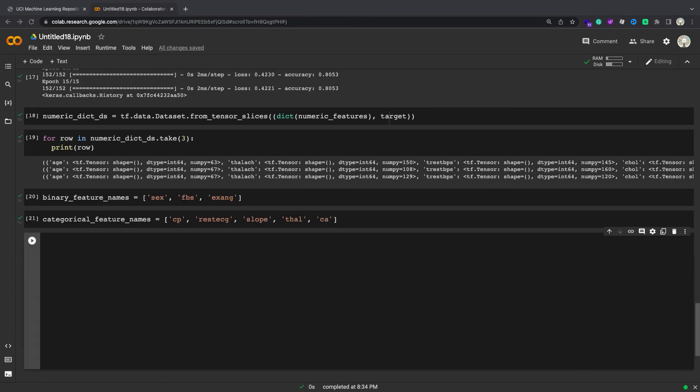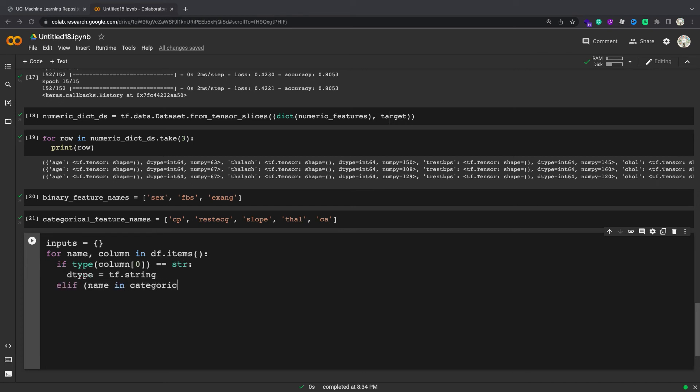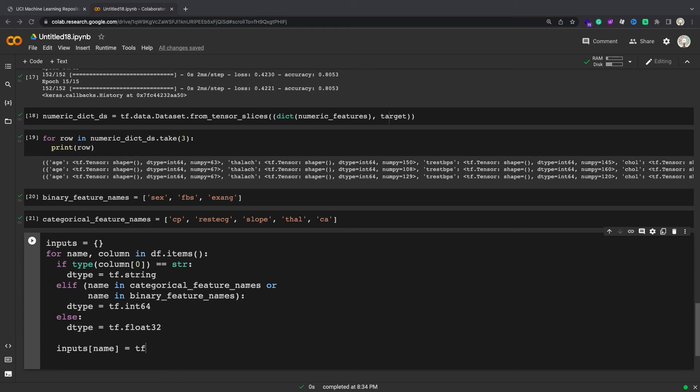The next step is to build a preprocessing model that will apply appropriate preprocessing to each input and concatenate the results. This section uses the Keras functional API to implement the preprocessing. You start by creating one tf.keras.Input for each column of the dataframe.